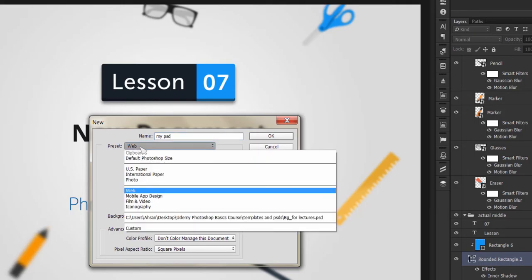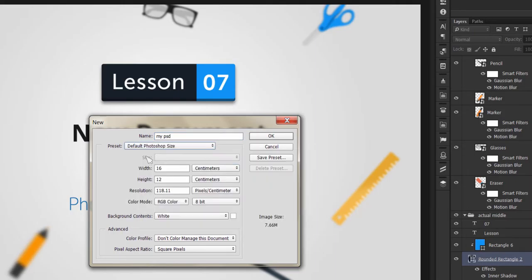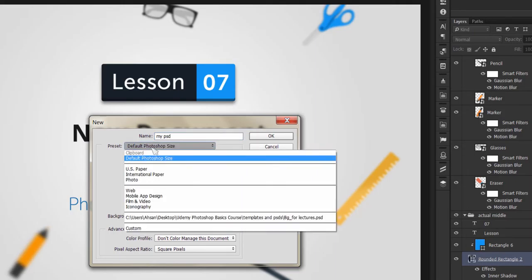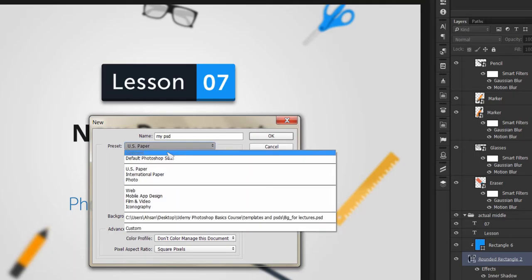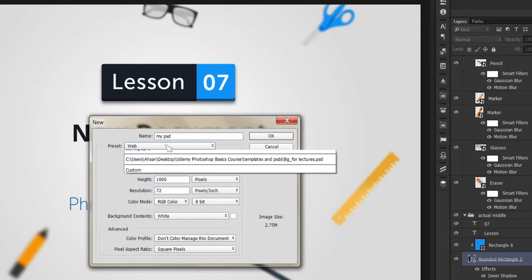There are different presets in Photoshop for document size. You can choose how many pixels to use when opening the document.